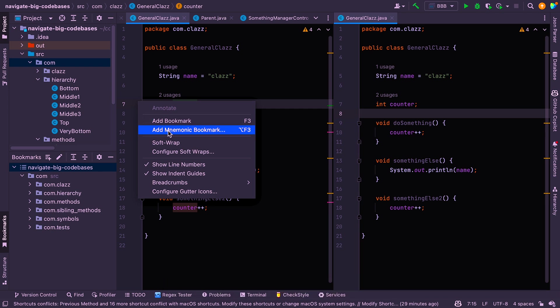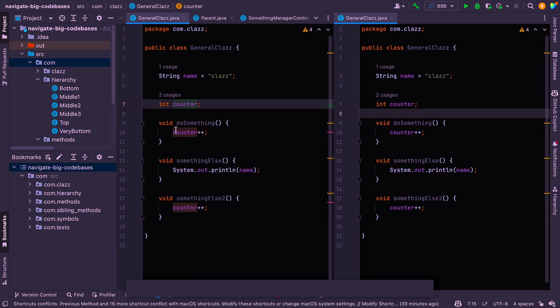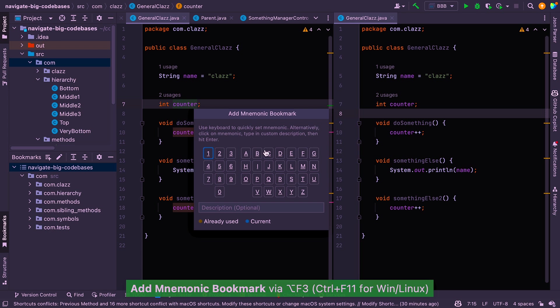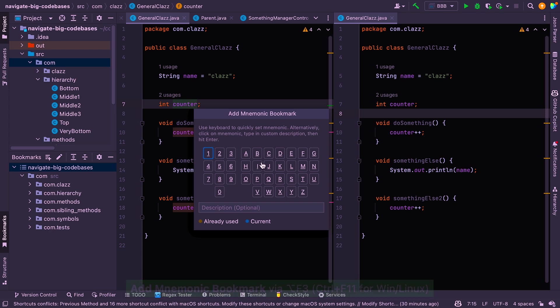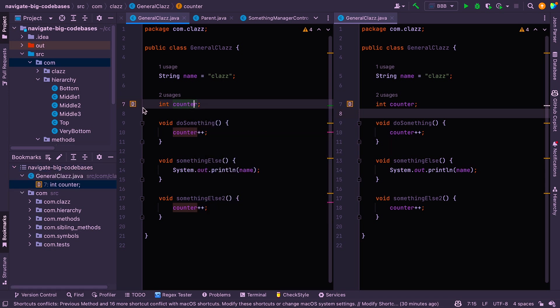Now, mnemonic bookmarks have the slight advantage of being a little bit easier to jump to from the keyboard. So we'll just add one of those as an example. And when you do, you have to, using the keyboard or your mouse pointer, select a mnemonic. So we'll just select the letter D for the sake of it and press enter.